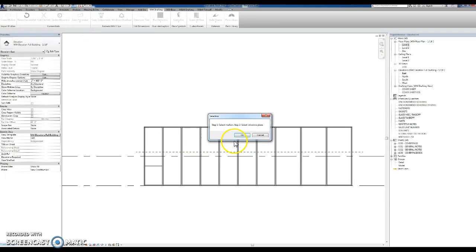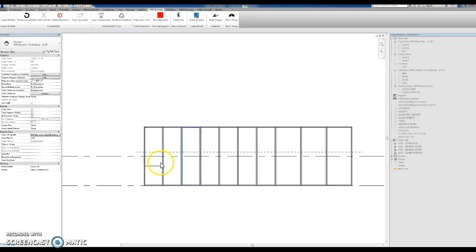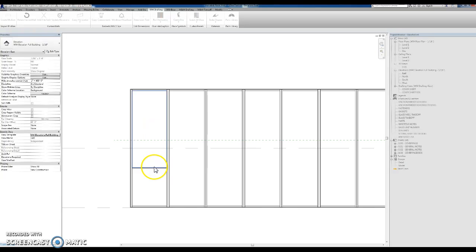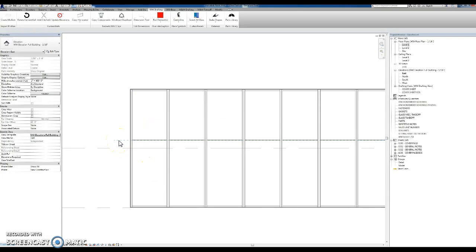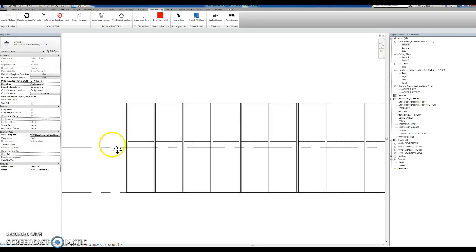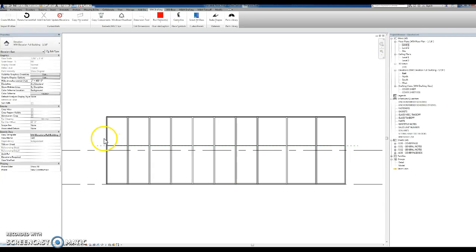I ask you first select the mullion and second select the reference plane. So, I'm going to select the mullion. And then select the reference plane. And we created horizontals in all the units.